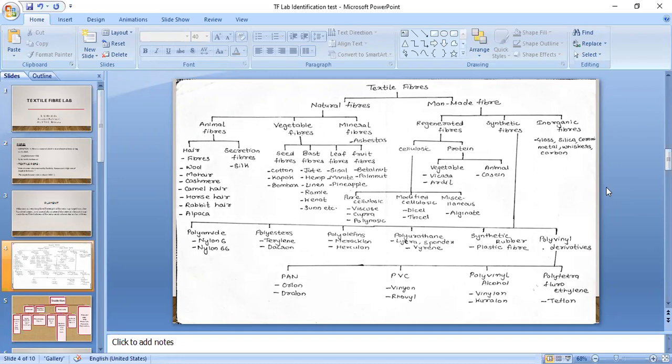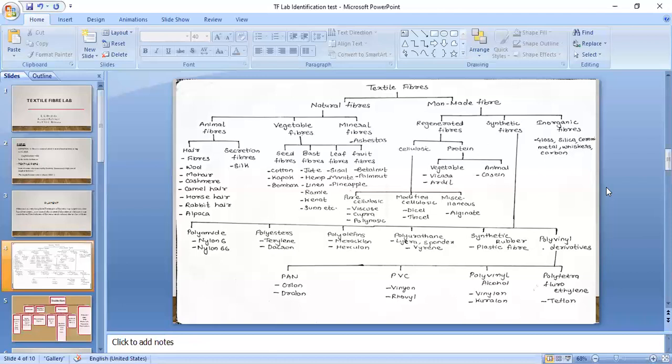Vegetable fibers are classified into four categories depending on the part of the plant. If obtained from seeds, it is a seed fiber. If from the bast — under the bark of the stem — it is a bast fiber. If from leaves, it is a leaf fiber. If from fruits, it is a fruit fiber. Examples: seed fibers — cotton, kapok, and bombex; bast fibers — jute, hemp, flax, ramie, kenaf, and sun.